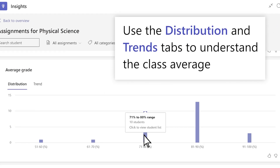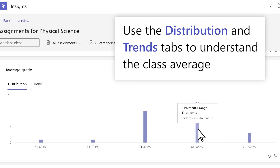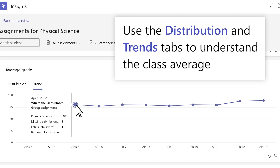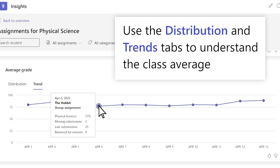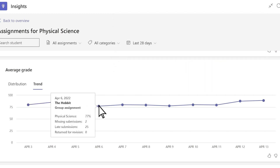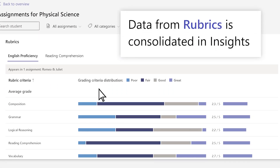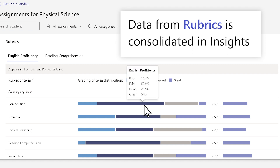Distribution shows how many students fall into each grade range. Trend shows how the class average is shifting over time. If you use rubrics on Teams, they will appear in Insights to help identify where students are excelling or struggling.